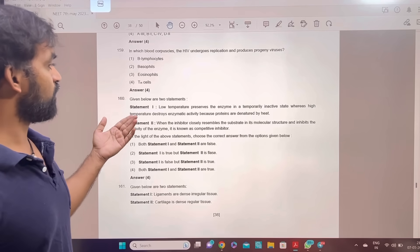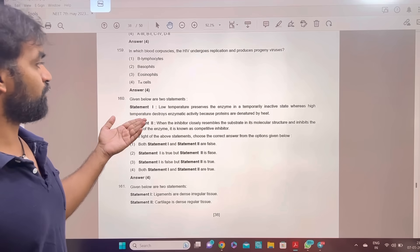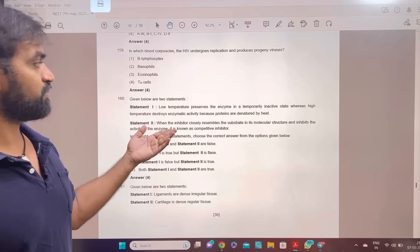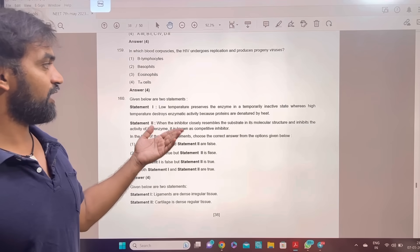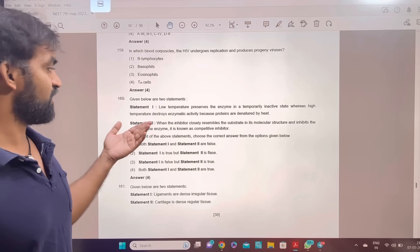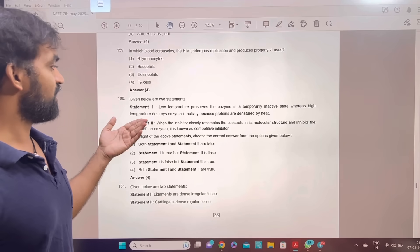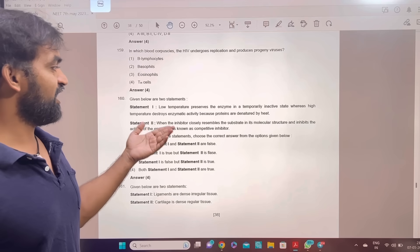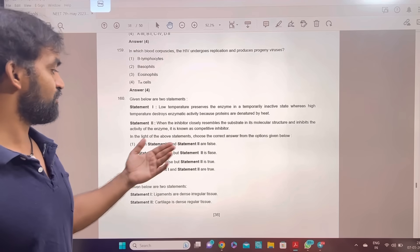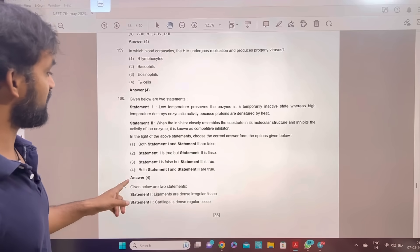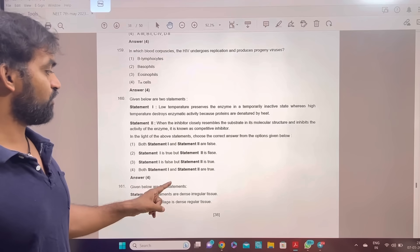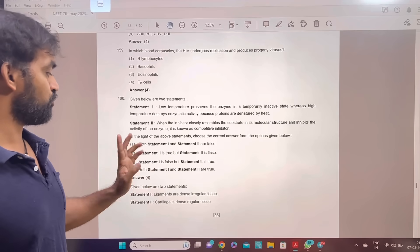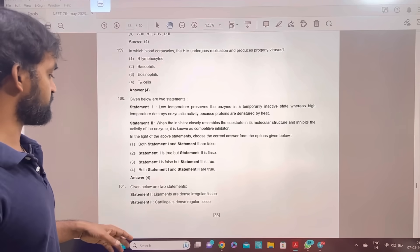Given below are two statements. Statement 1: low temperature preserves the enzyme in a near-temporarily inactive state. Statement 2: when the inhibitor closely resembles the substrate. Answer is option 3 — both statement 1 and statement 2 are true. Fourth option correct.